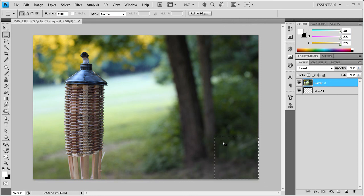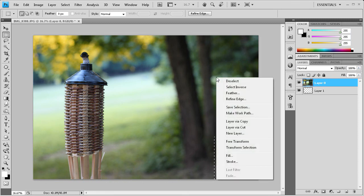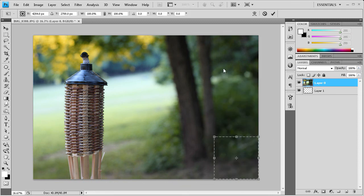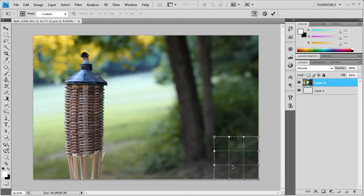And then you're just going to release and you'll have a nice selection there. So what we're going to do is we're going to right click, go to Free Transform, right click again and go to Warp.